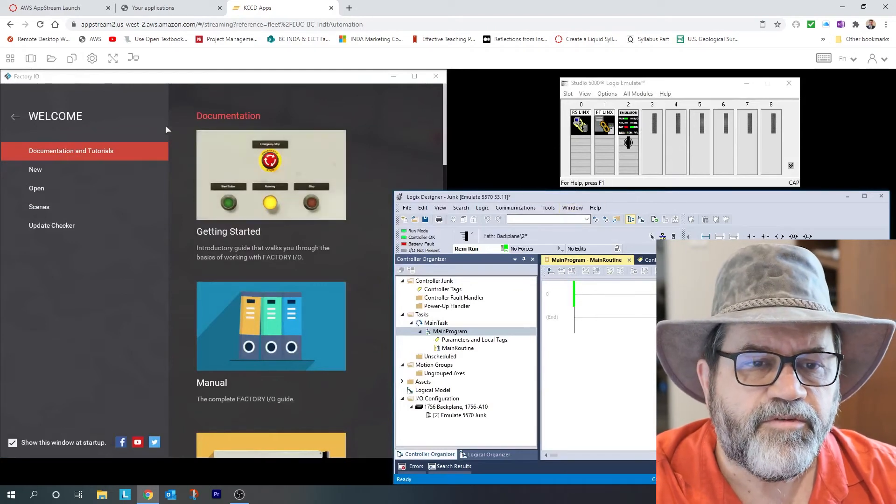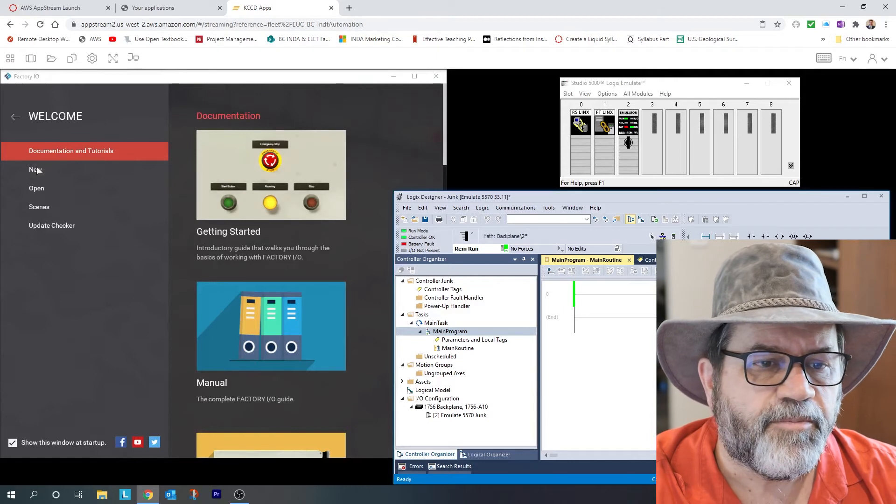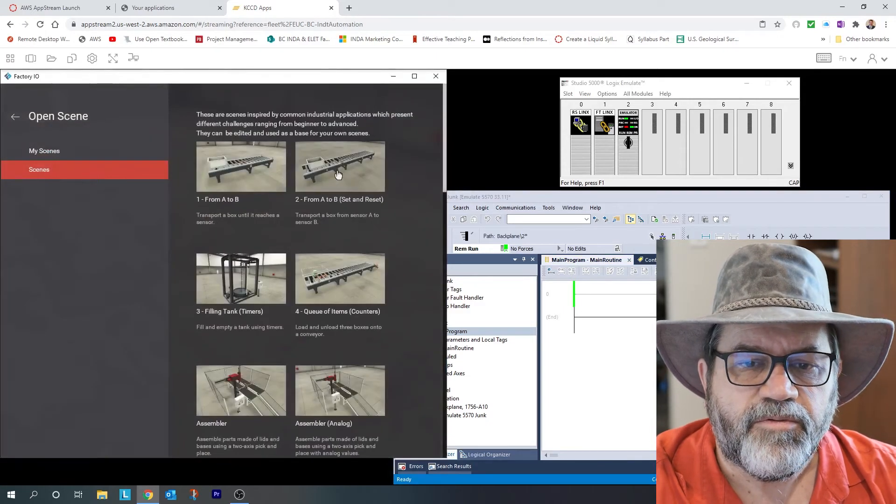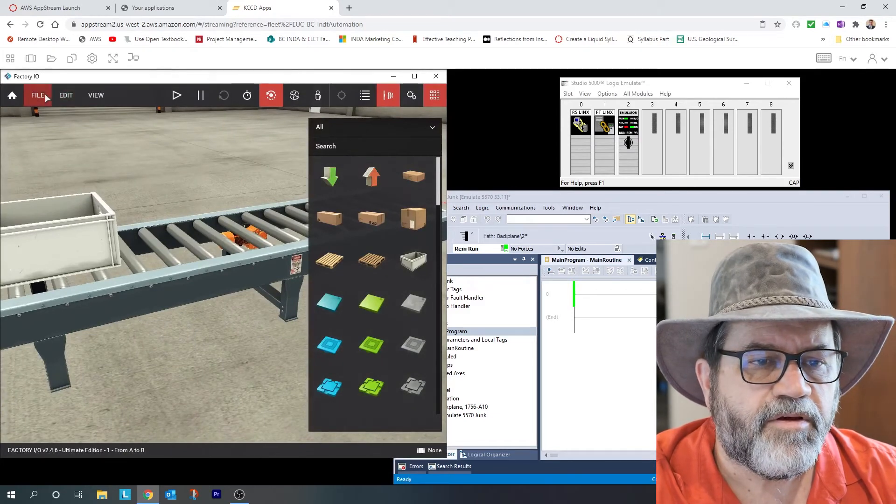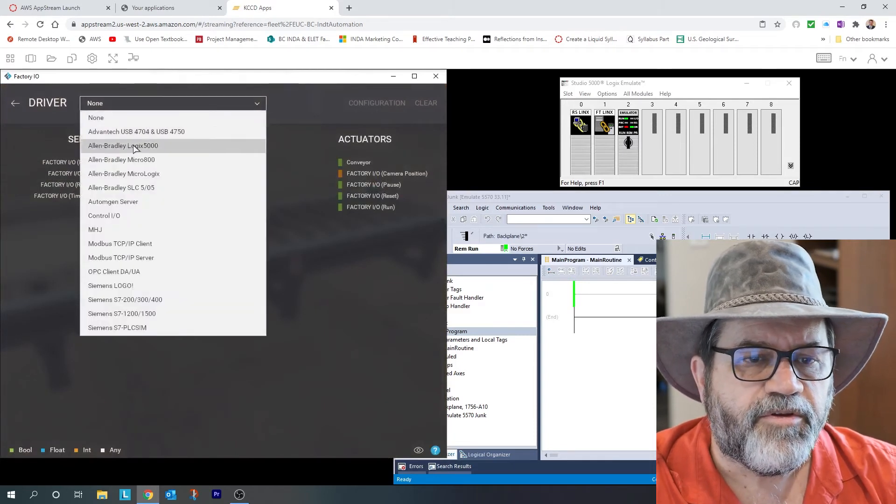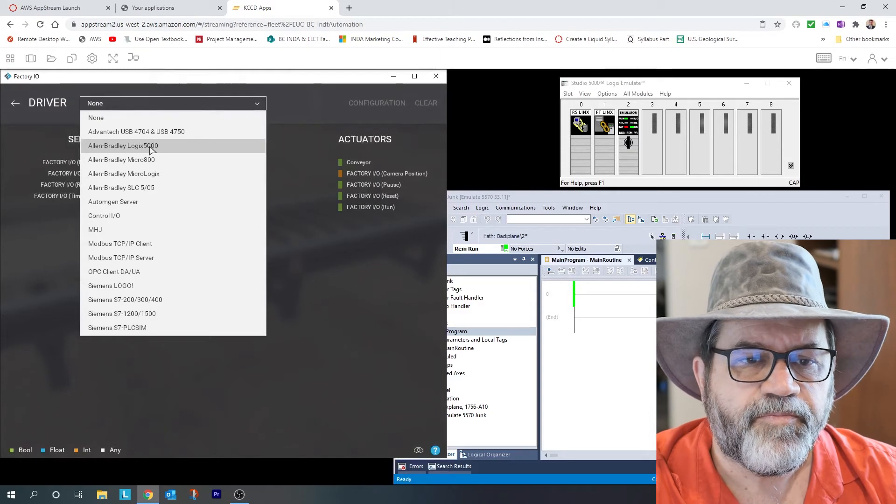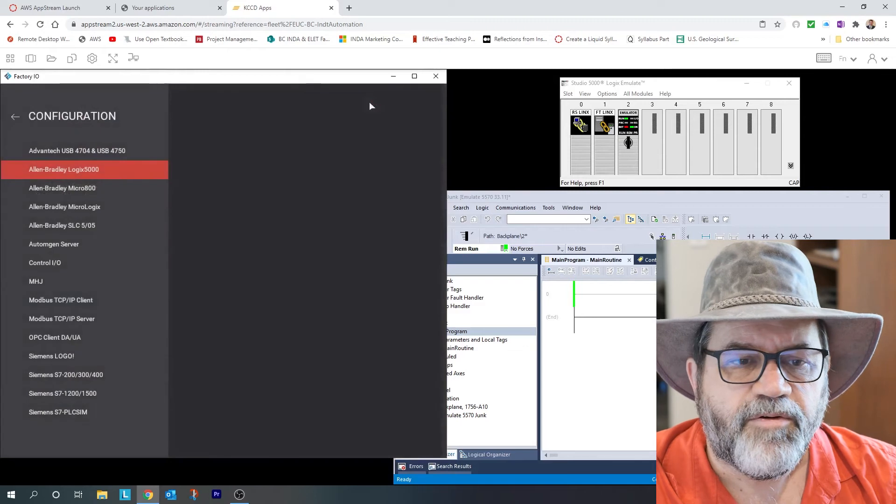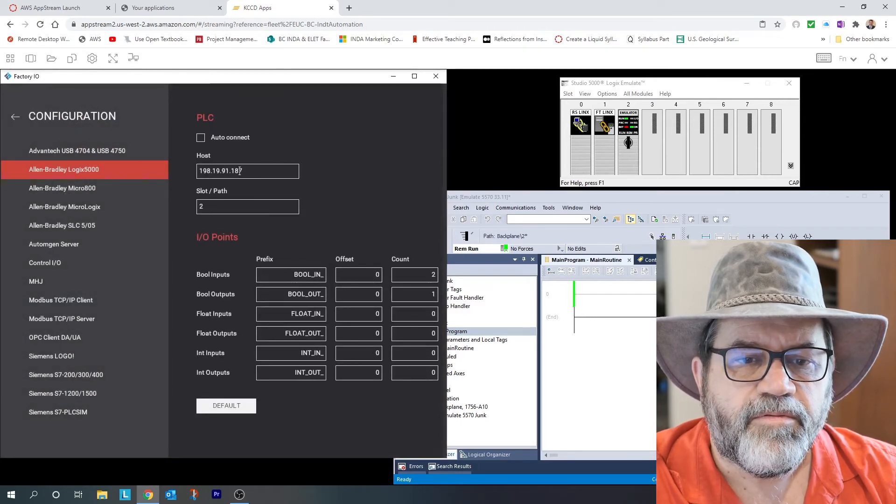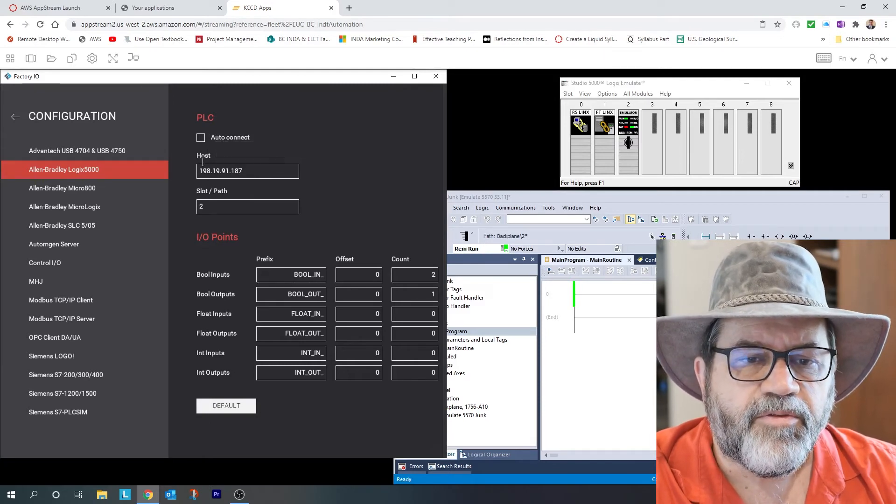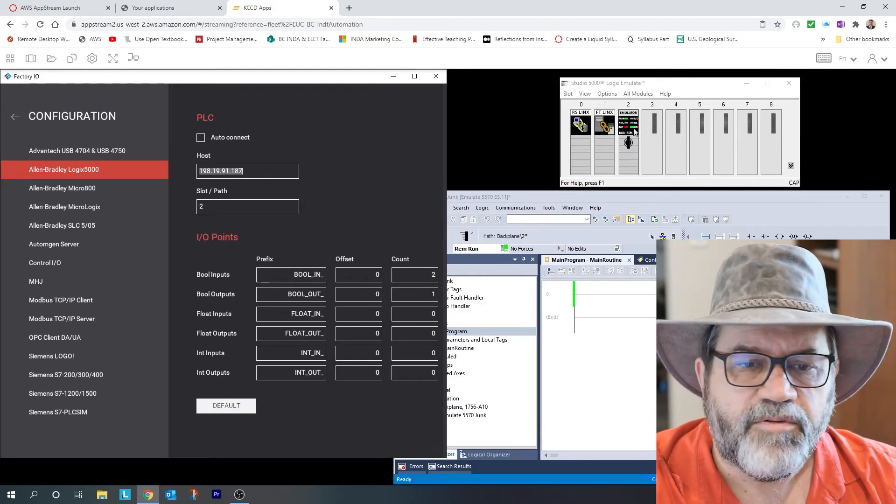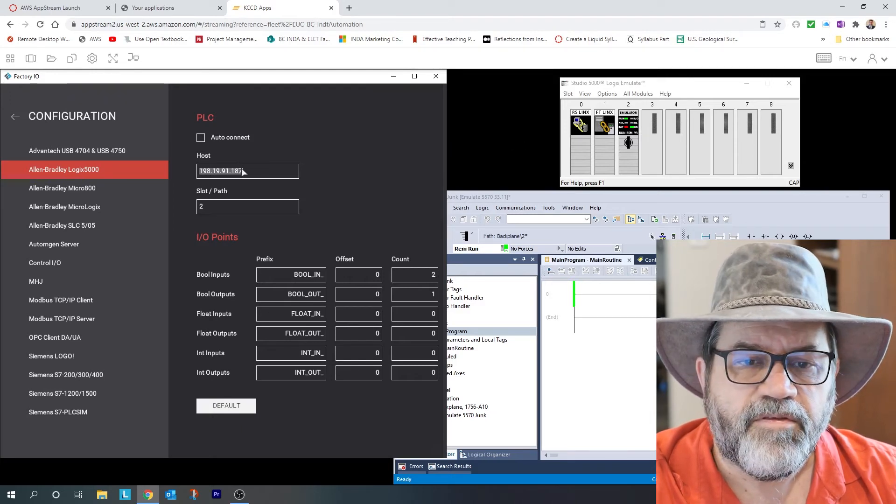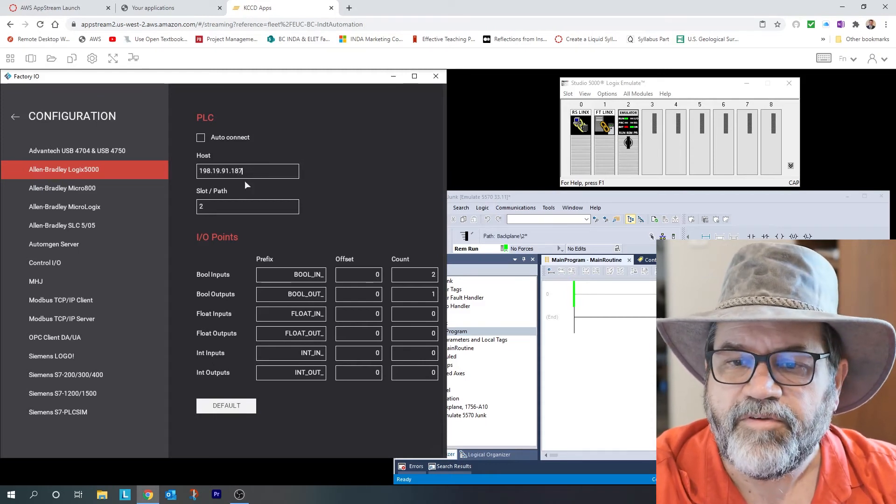Okay, so those two are talking, we still need to have Factory IO talk to that controller. So I'm going to just open a scene and I'll have to go to drivers and tell it that we're using Allen Bradley Logix 5000. And now I need to configure that. So when I go to configuration, by the way, don't check this auto connect, that'll mess you up in the future. So the host, I need to tell it where this controller is. And this is not going to be the right IP address, because that's from last time. It changes every time. I need to find the IP address.